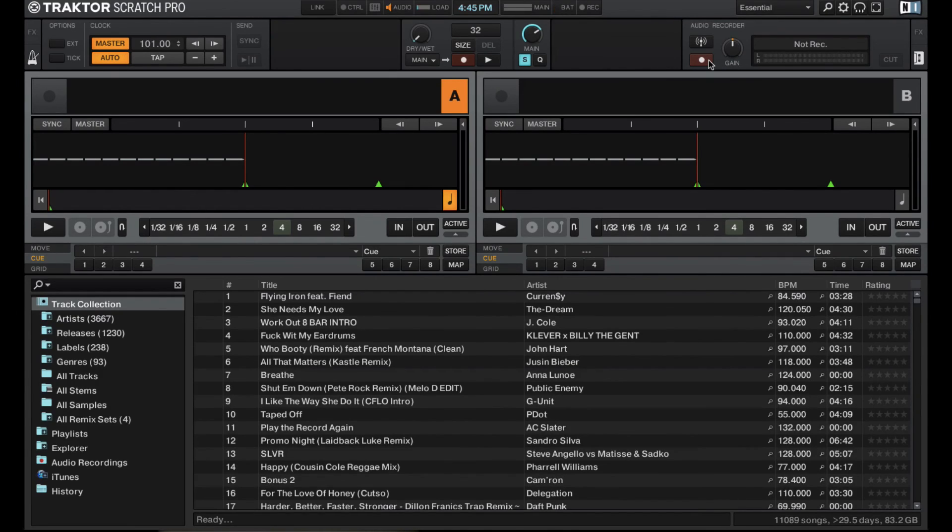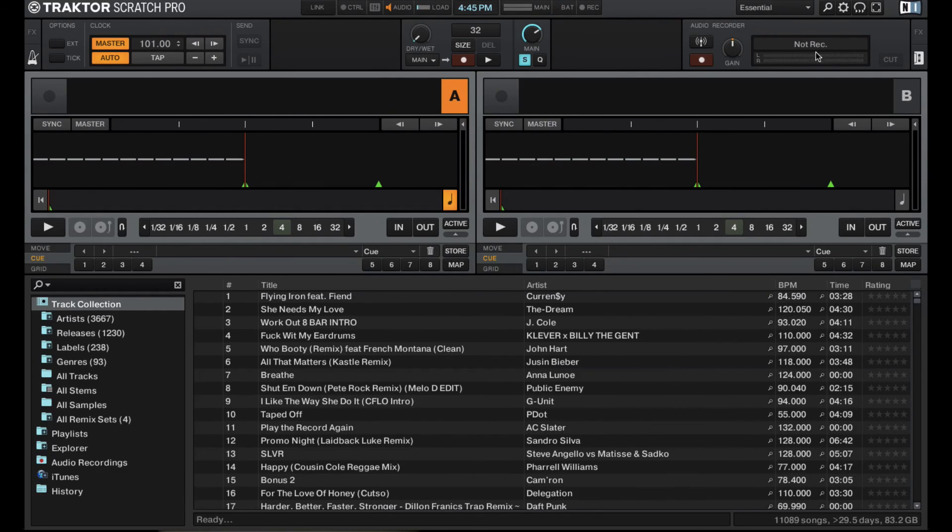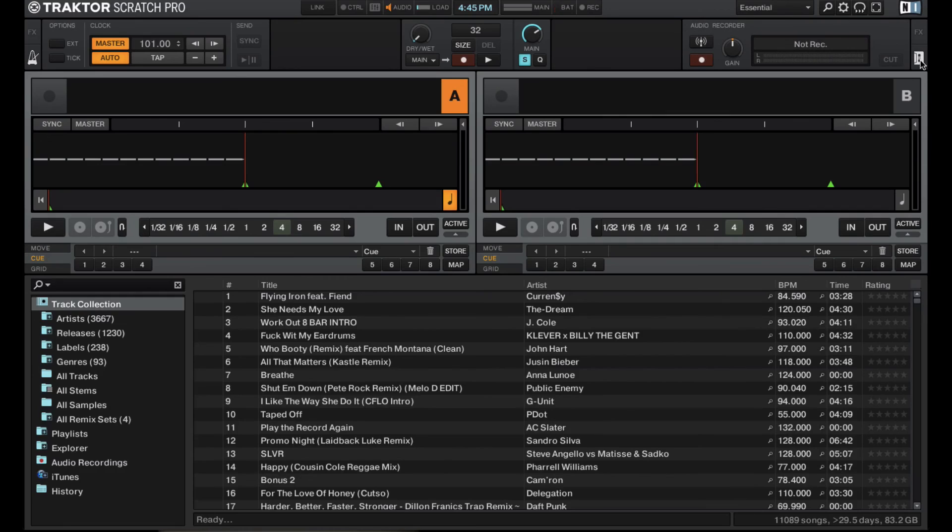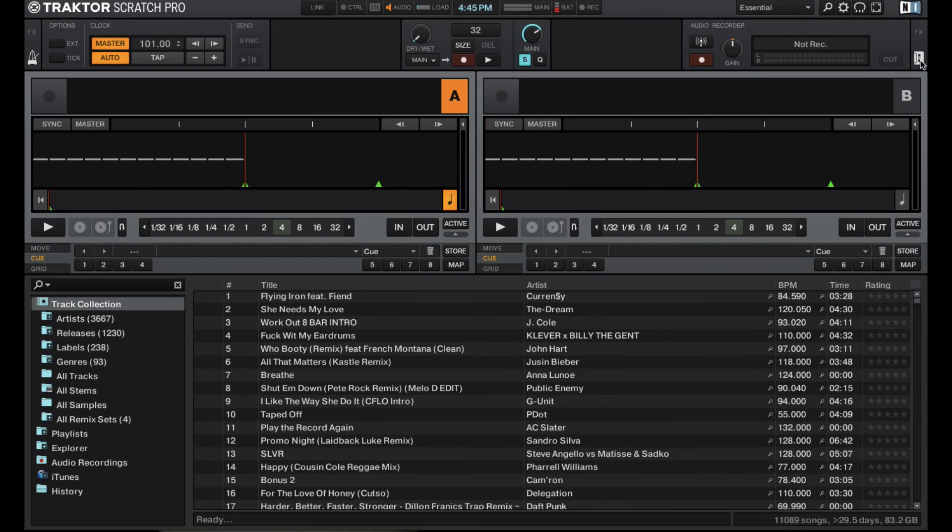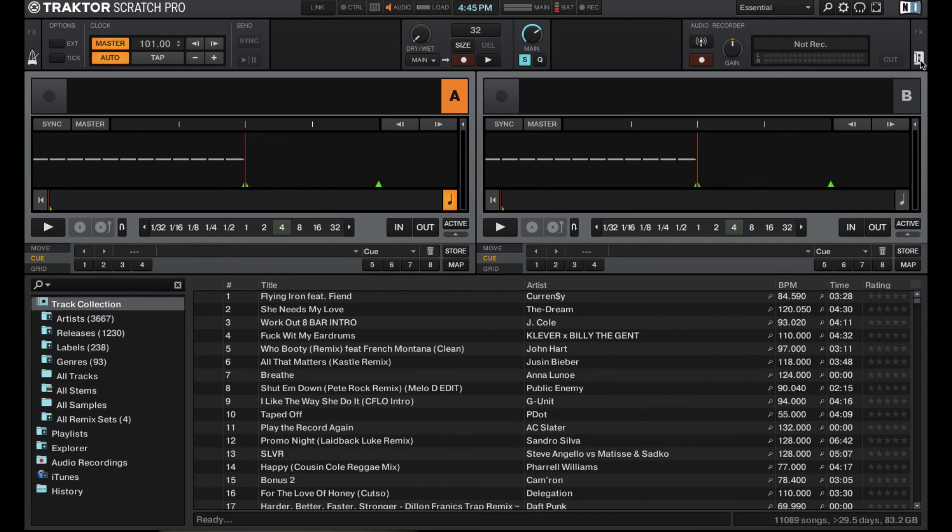I know that I was wondering where the record function was for a while until I learned that it's just hidden right underneath the effects. So cool to have, always awesome to be able to record your sets. Super easy, especially with something like any of the controllers that Native Instruments puts out or the Traktor Z2. You can just select your audio source, record, write in, save it to WAV file and you're good to go.